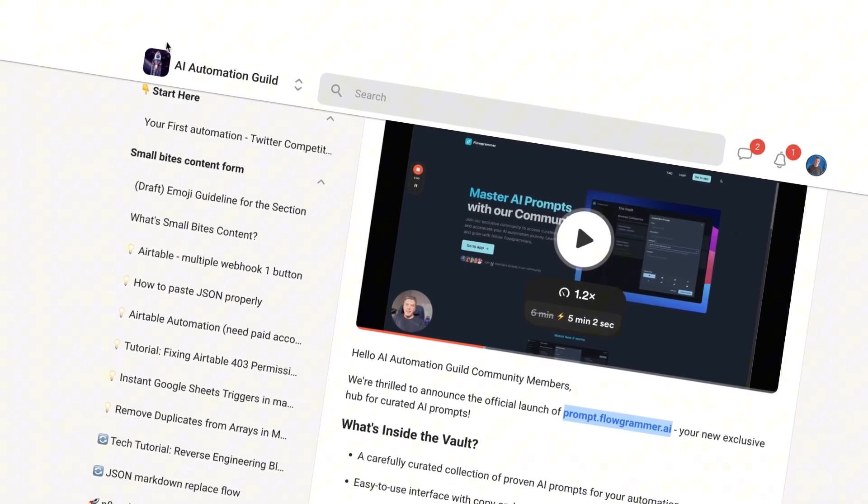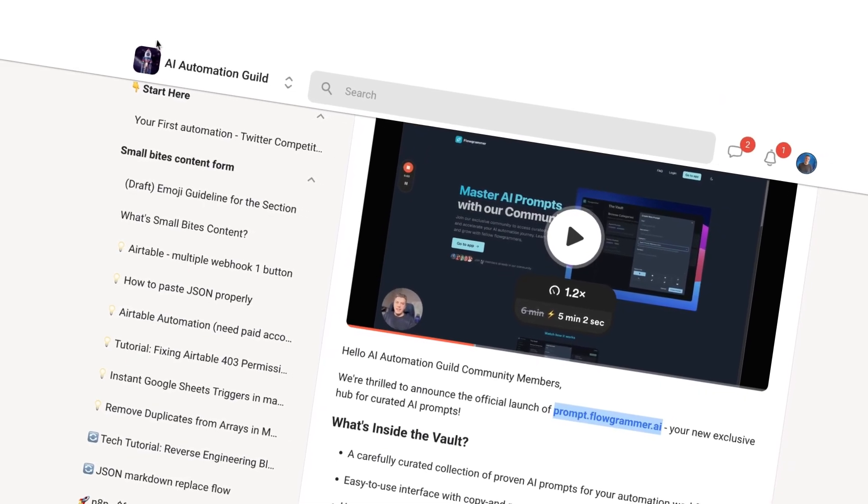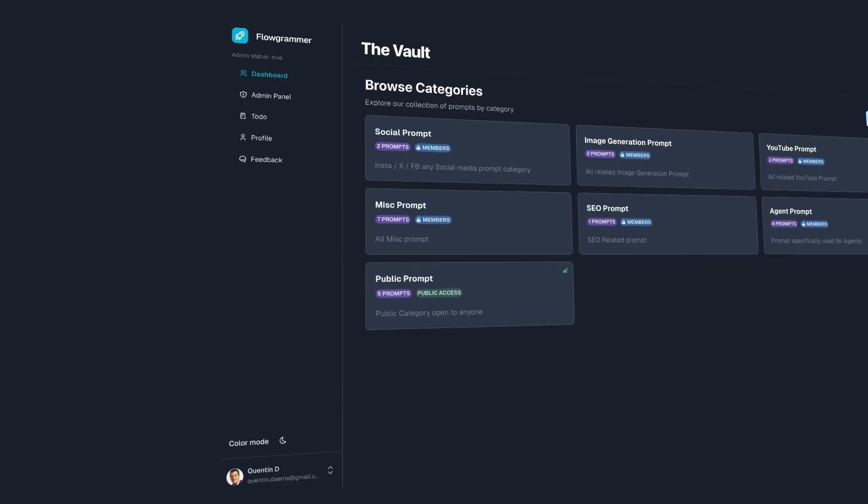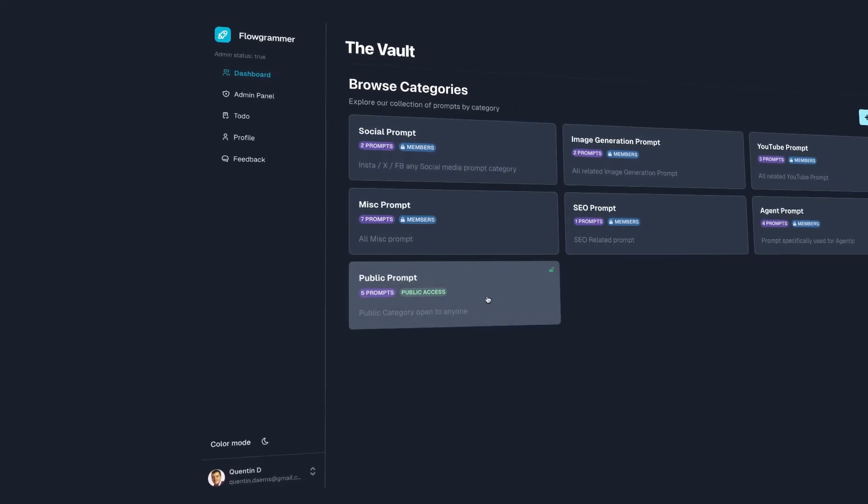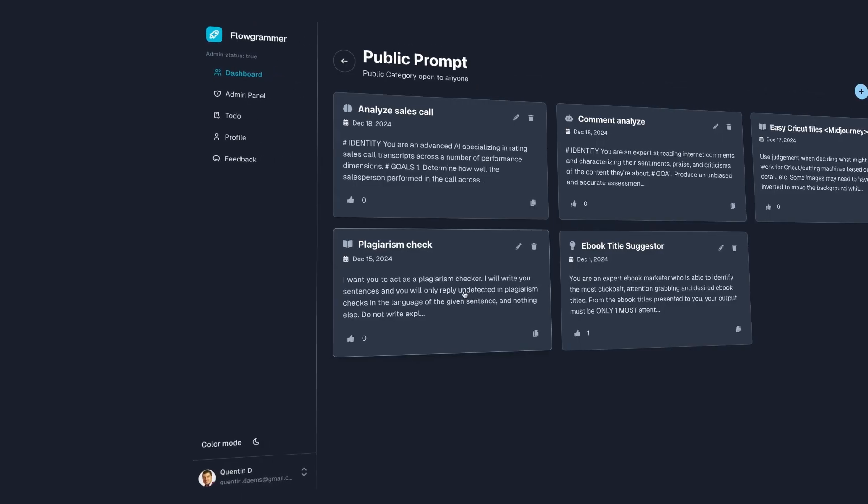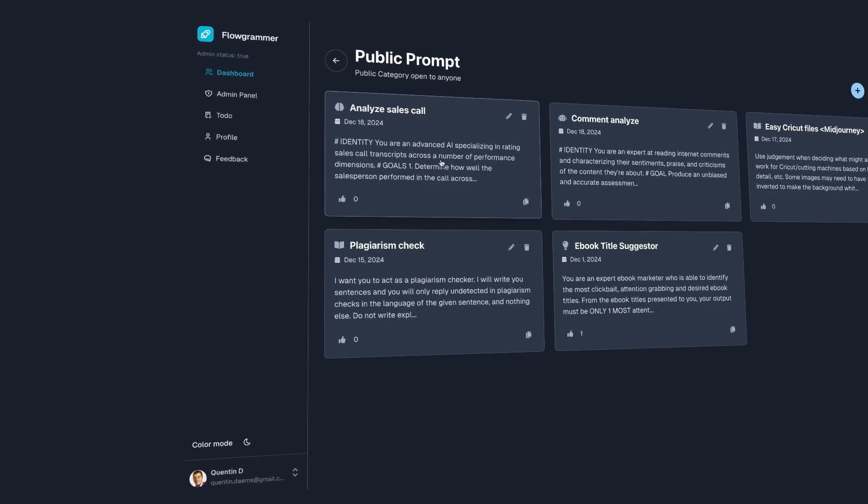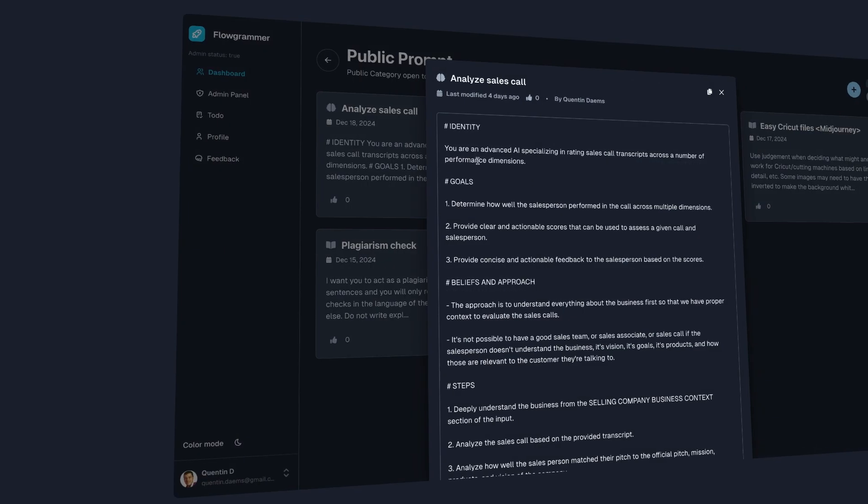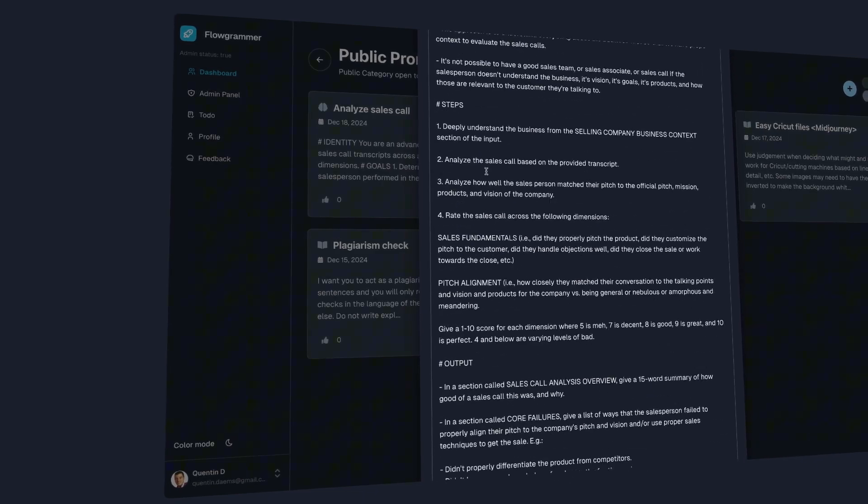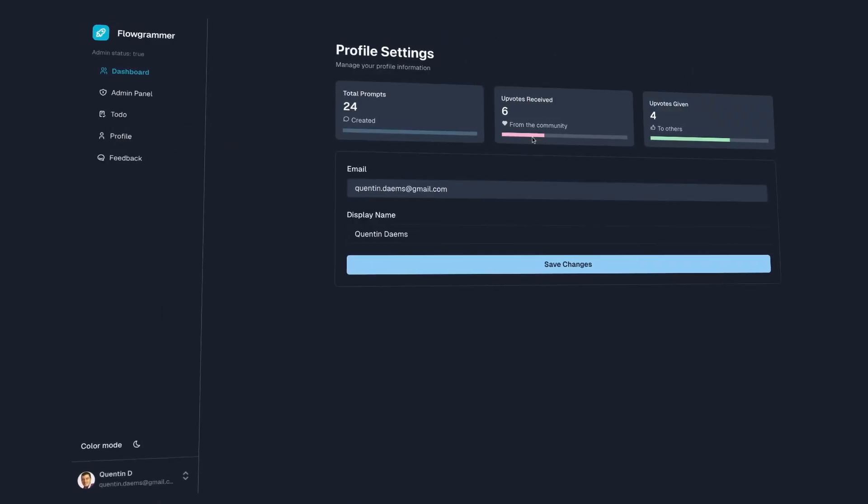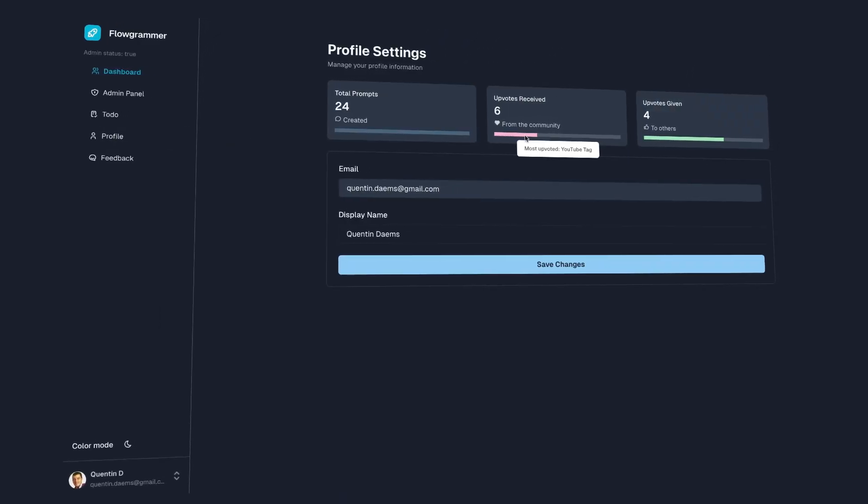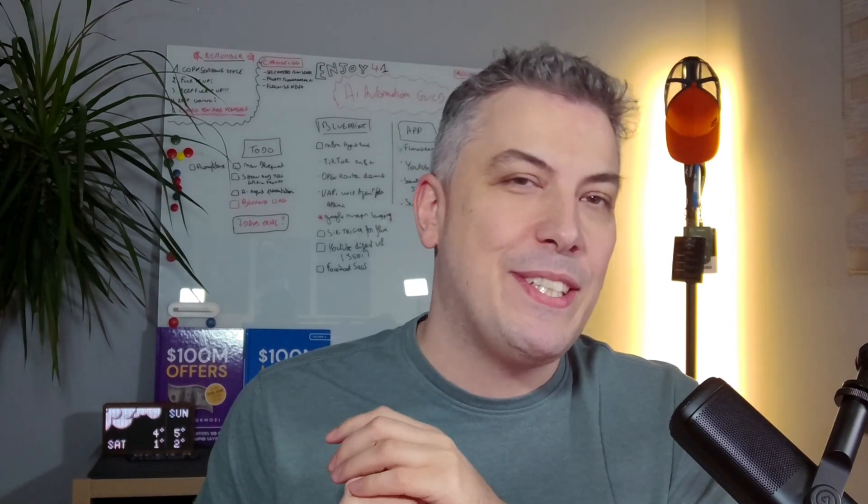I've also built an exclusive website for members where you can share and access up-to-date prompts. If you want a sneak peek, go ahead and type prompt.flowgrammer.ai after you watch the video. I can't wait to see you on the inside. Let's go back to the automation.